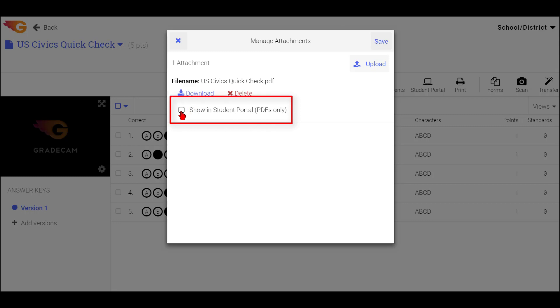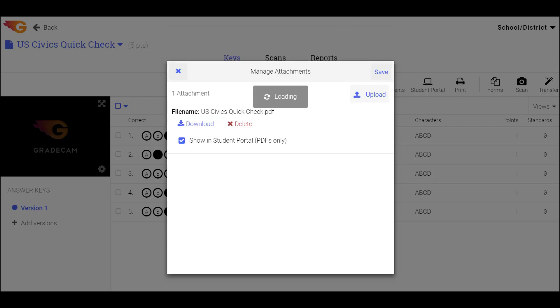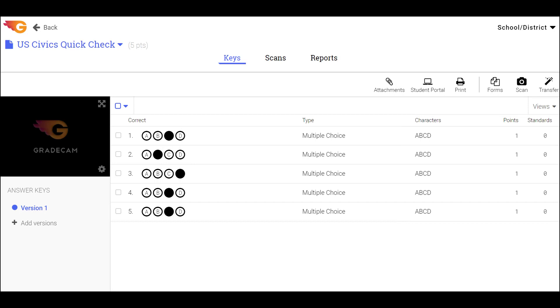Remember to check the box Show in Student Portal. After all documents are saved, choose the Student Portal button.